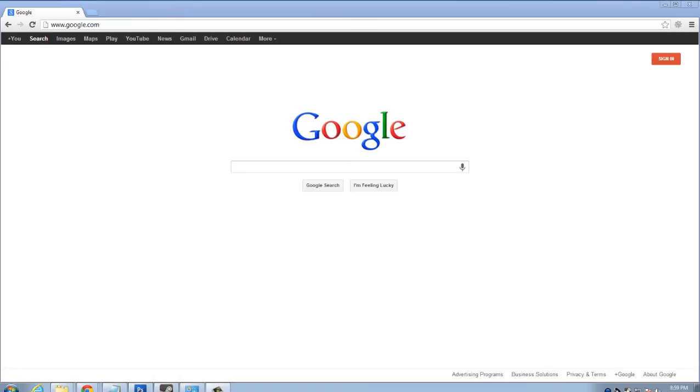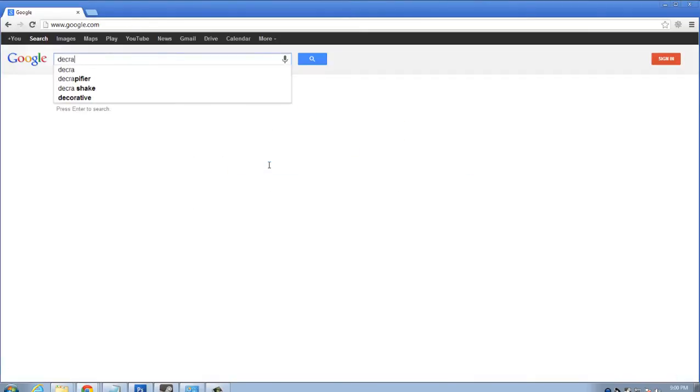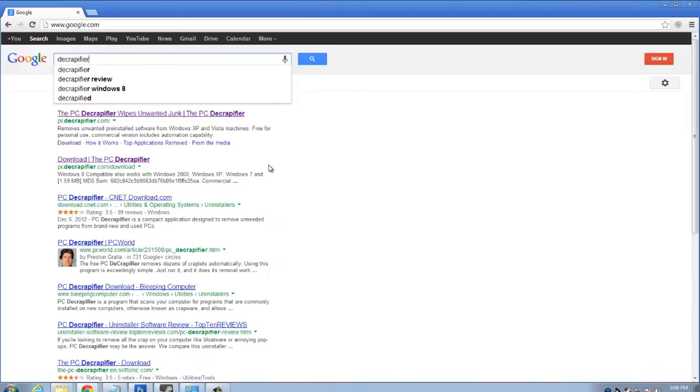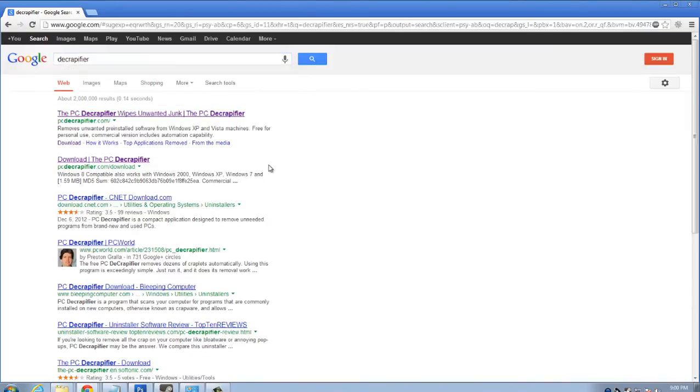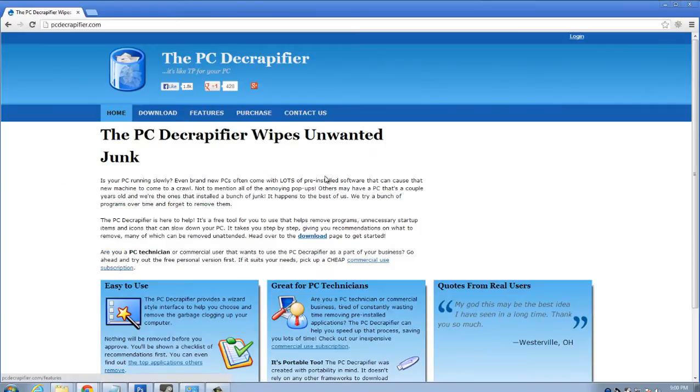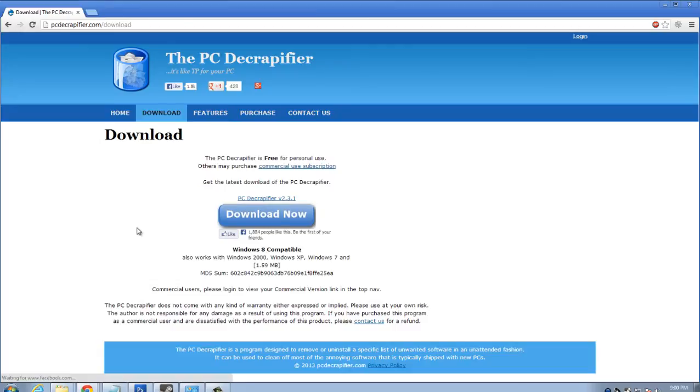So what we're going to do is go to your web browser of choice, whether that's Google Chrome, Mozilla Firefox, or Internet Explorer. Head over to google.com and we will search for Decrapifier on Google. Should be at the very top. We're going to click.